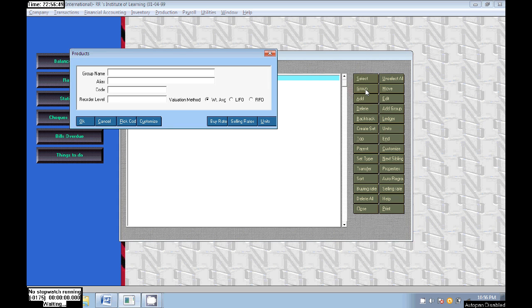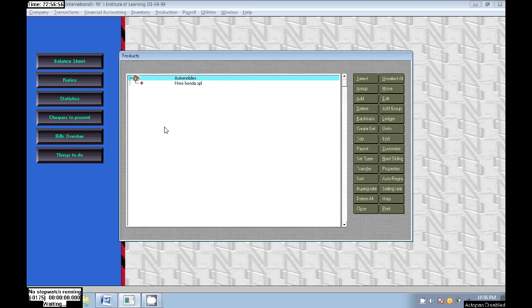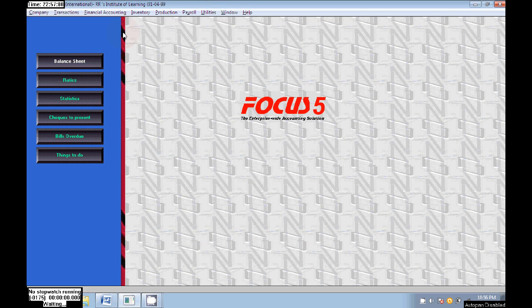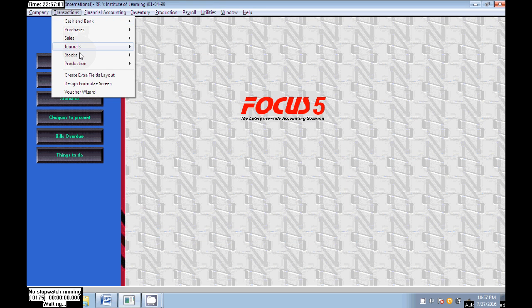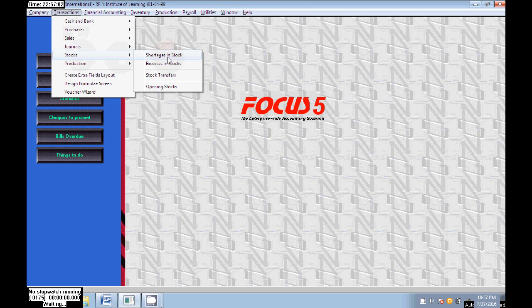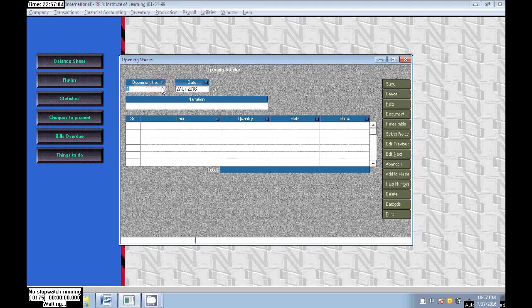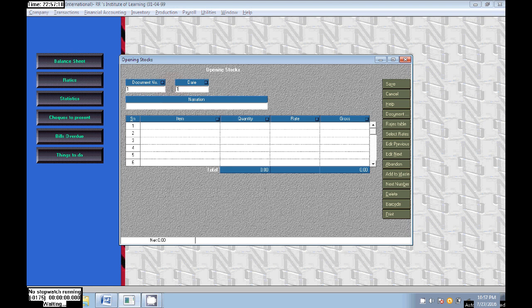Again the red mark came. Press Alt+G or click on Group and here write Automobile as the head name. The nature of group is Automobiles. In the time of the Hero Honda creation I didn't enter number of opening stock, so go to Entry, Transactions, Stocks, Opening Stock.